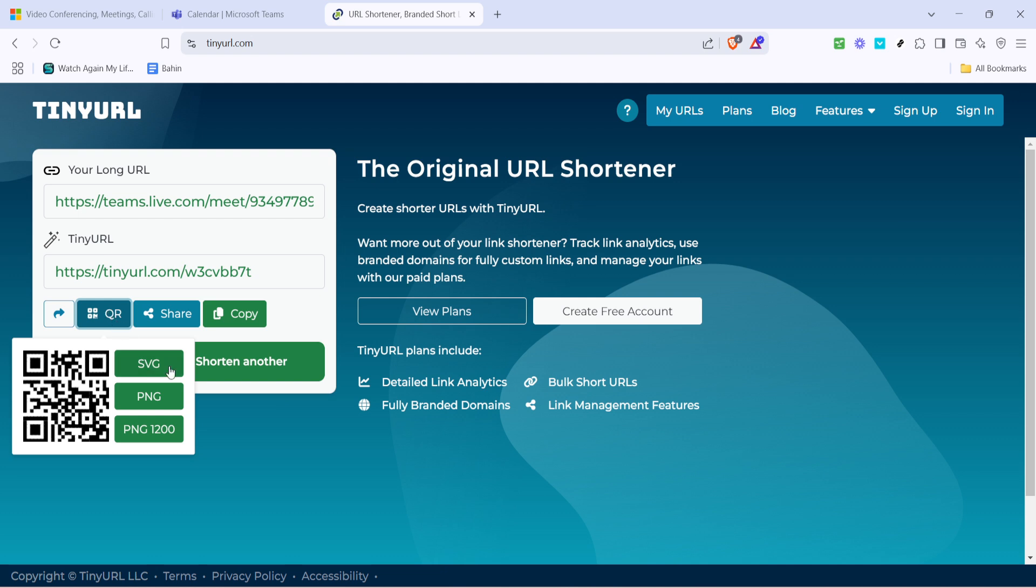As the finishing touch you'll want to save this QR code, which can be done by simply clicking on the save button. This will download the QR code as an image file to your computer, making it easy to distribute in emails, printed invitations or anywhere you need it. And there you have it.